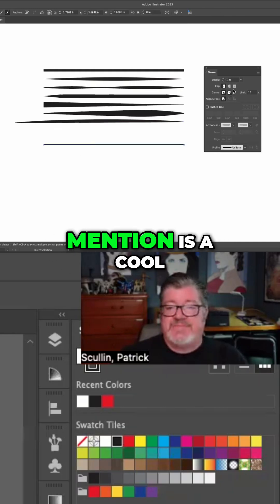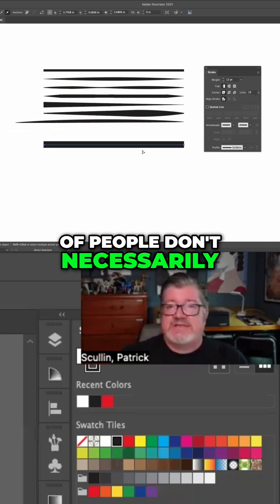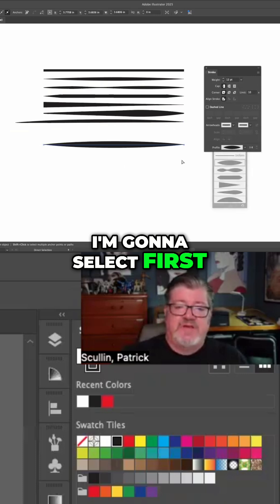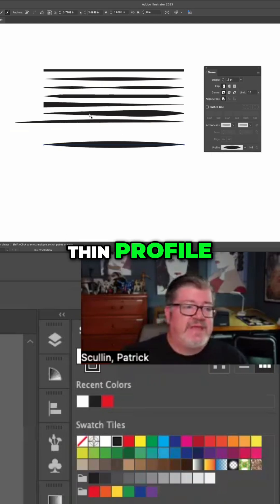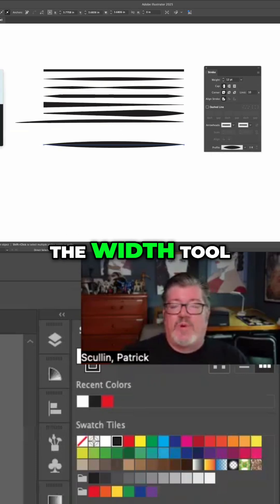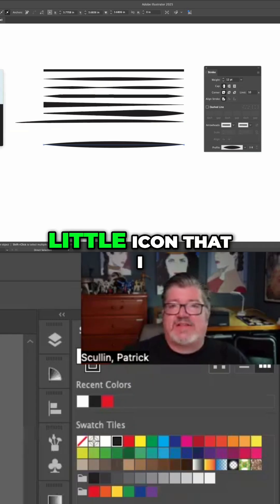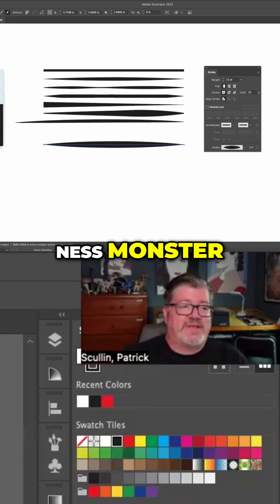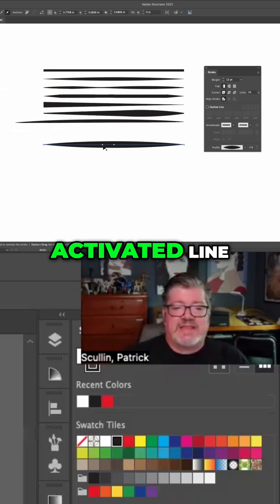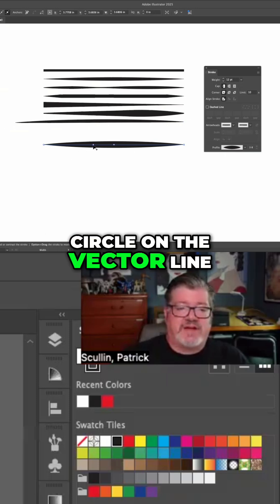The last one I'll mention is a cool tool which a lot of people don't necessarily know how to use. I'm going to select first the thick and thin profile, and then I'm going to look for the width tool. It has a strange little icon that I always call the Loch Ness Monster. But if I click on it, you'll see when you go over to your activated line, it puts a little circle on the vector line.